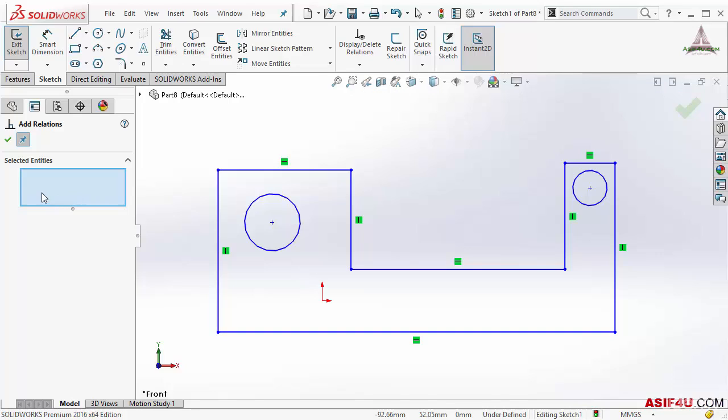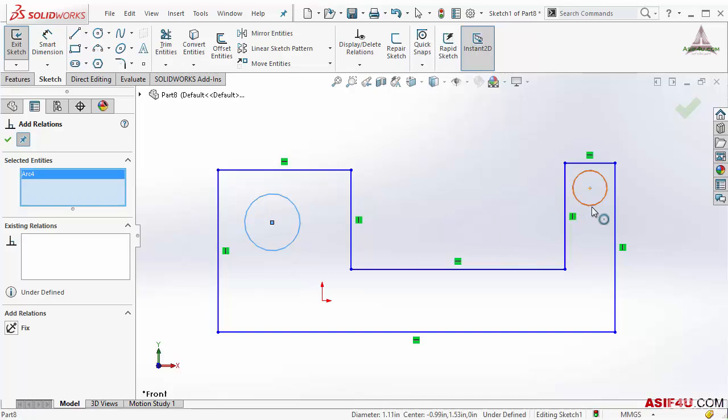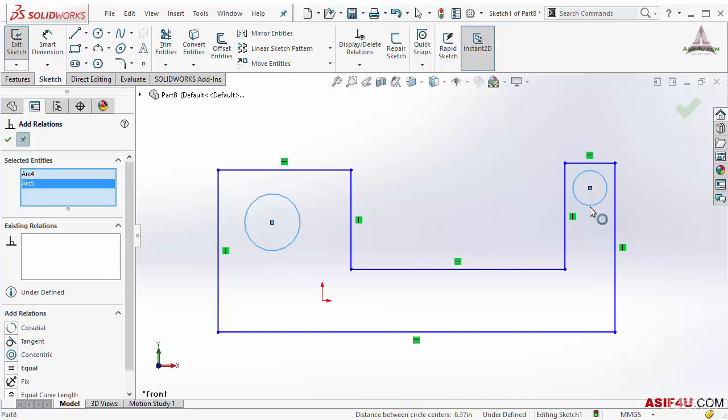Let's say I want to make these two circles equal. I will select this circle and this circle. After putting these two inside this next box, if there is any other geometric relation already existing, it will show you here. But there is no existing relation.